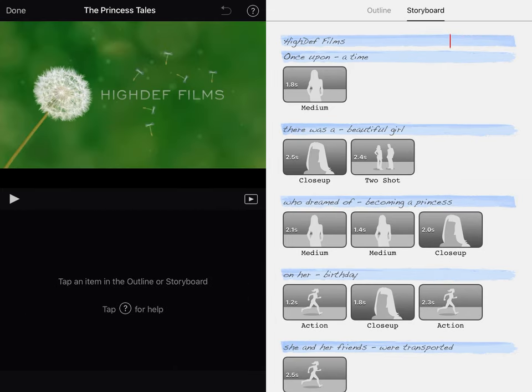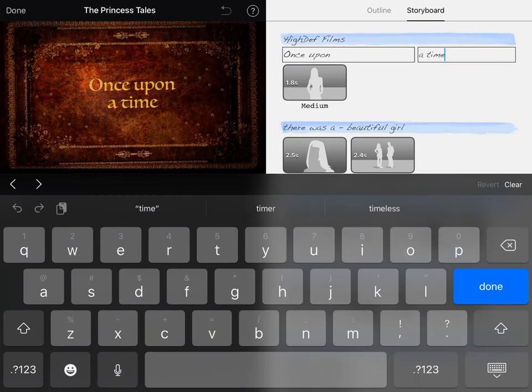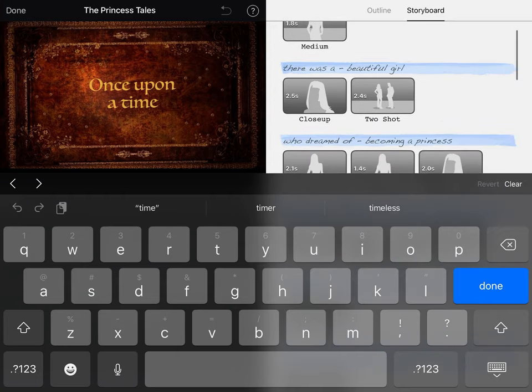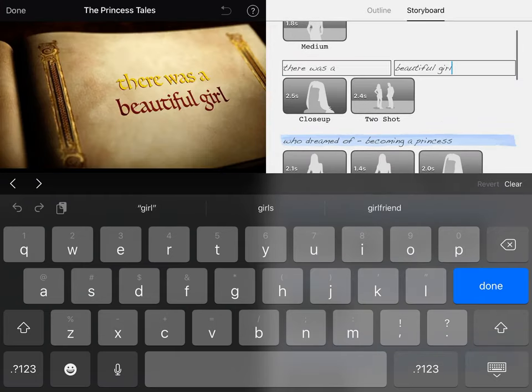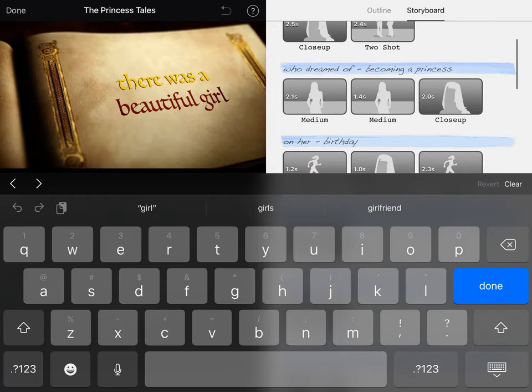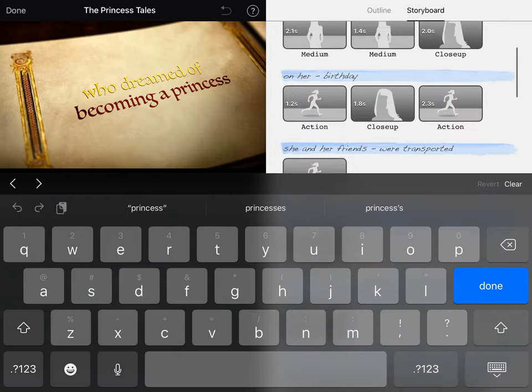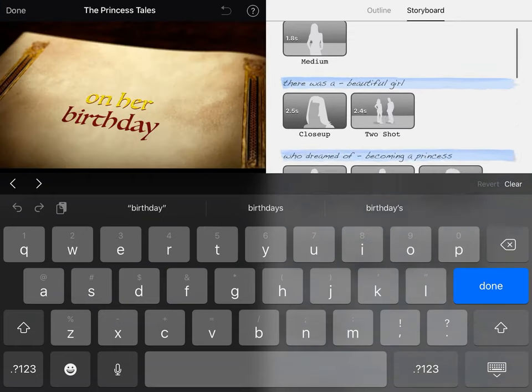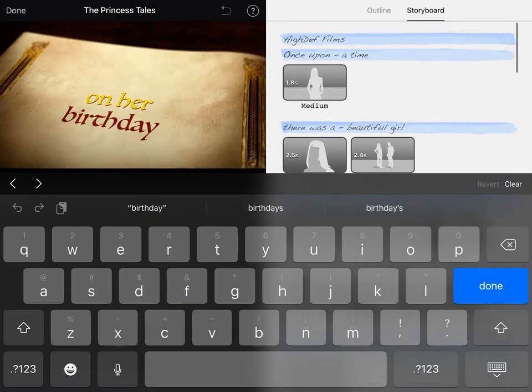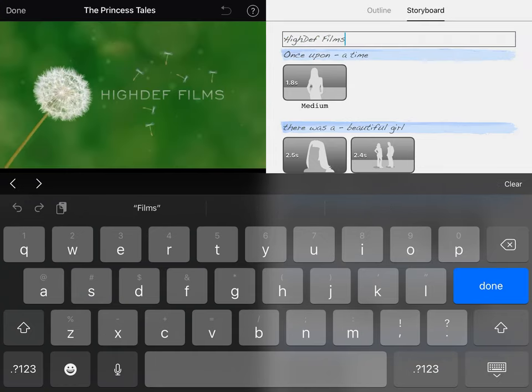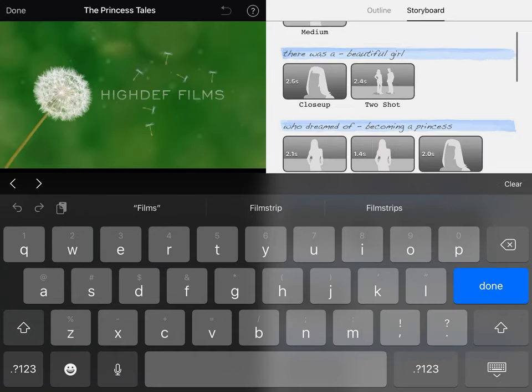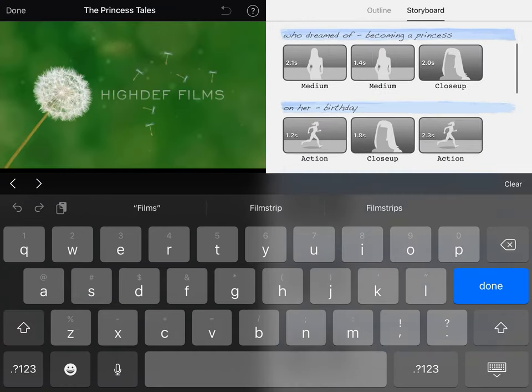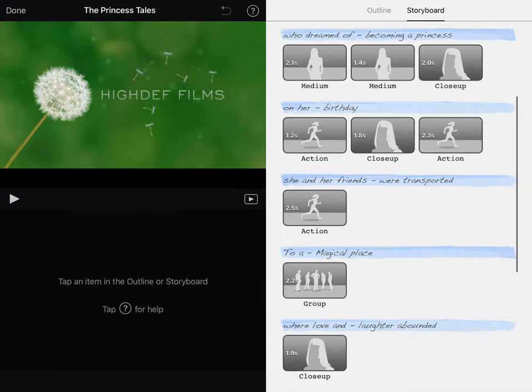Otherwise, you have these little story bits that come in between your video. So here it says, once upon a time, there was a beautiful girl who dreamed of becoming a princess on her birthday, blah, blah, blah. That's obviously not the story that you want to be telling. So at any time, you can edit that and it'll just automatically change that for you.